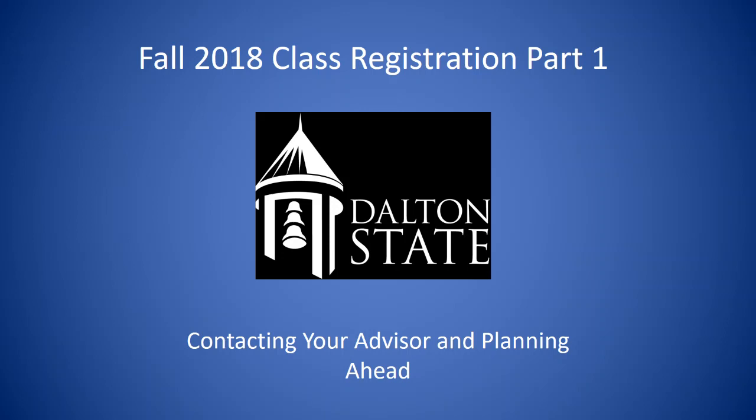Hello, and welcome to the first video in a three-part video series covering the registration process at Dalton State College. Over these three videos, we're going to take a look at how to find out who your advisor is, how to find your CRN numbers or your course reference numbers, and then finally how to register for classes. So in this first video, we're going to take a look at how to find out who your advisor is and contacting your advisor to plan ahead for future semesters.